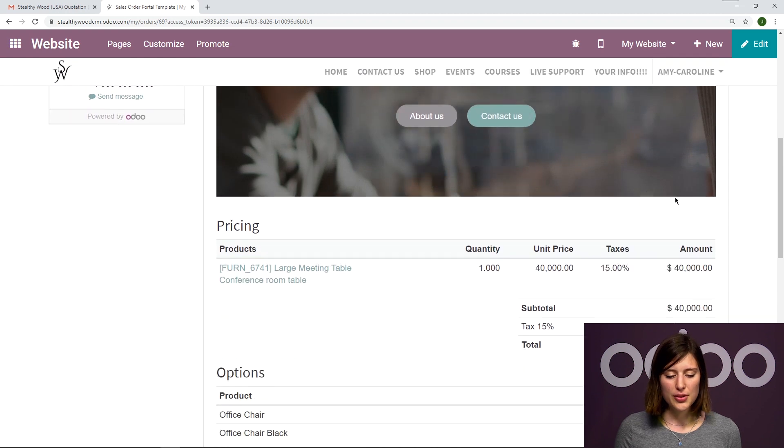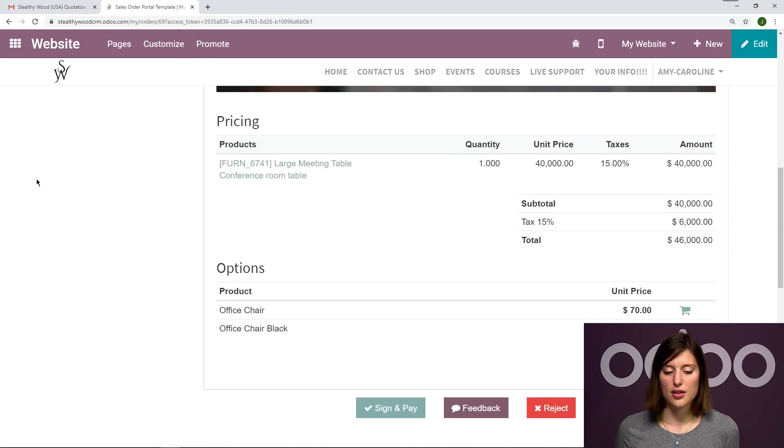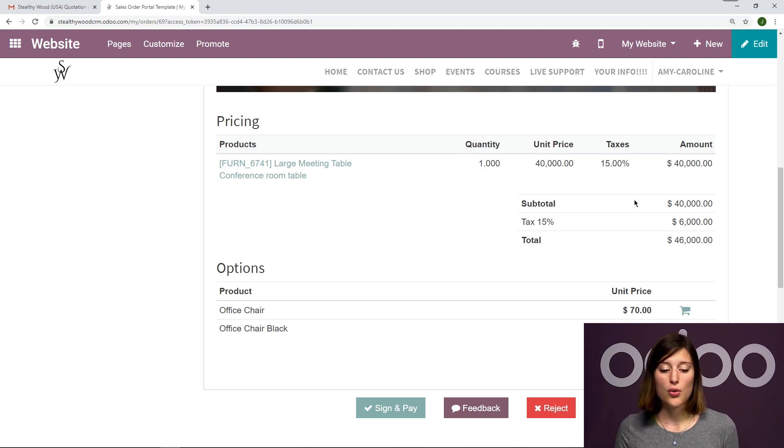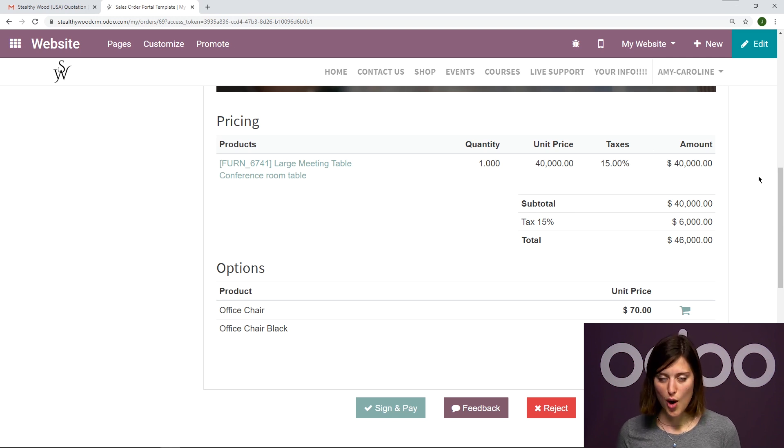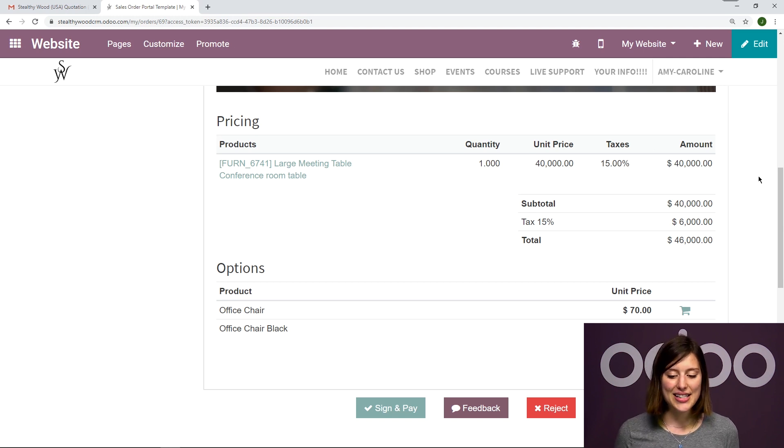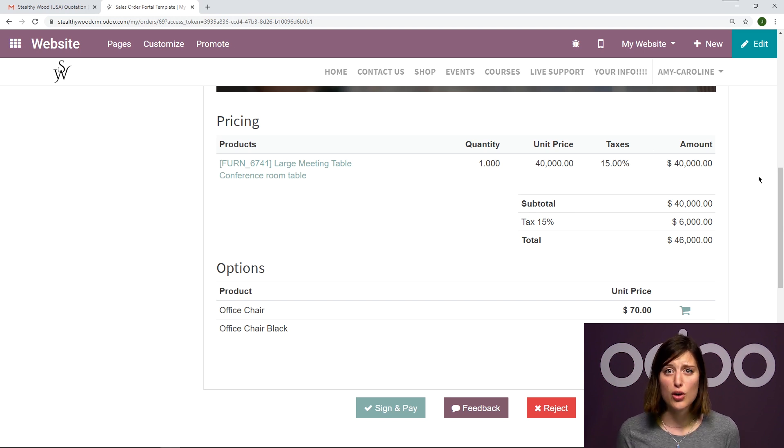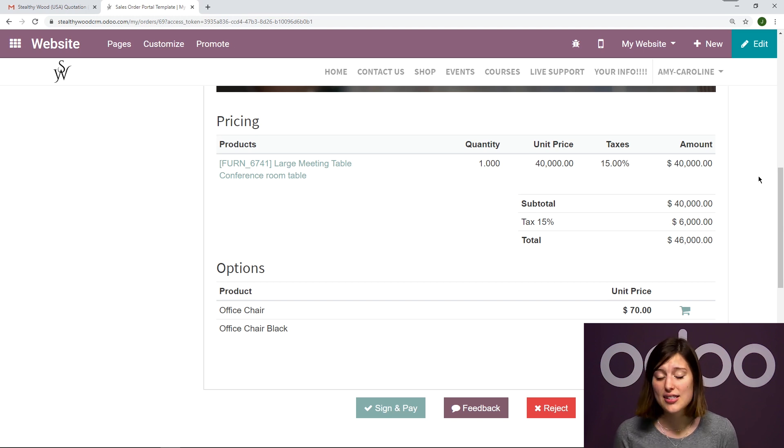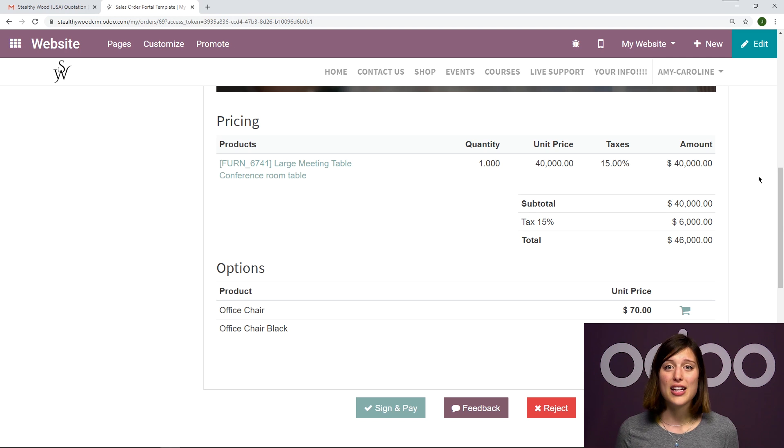So if I scroll down, I'm going to see the product that the customer would like to purchase. I have the quotation for that tax included subtotal and everything. But right below that, I'm going to see those optional products that we added to the template. And then the customer is going to be able to add those optional products directly to the quote right away. So they don't have to call us and say, actually, your office chair looks pretty good. I would like to buy four, they can do it immediately.